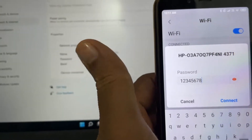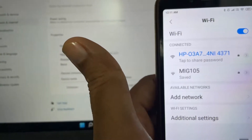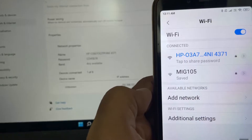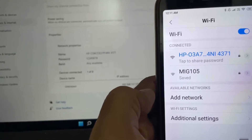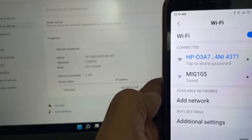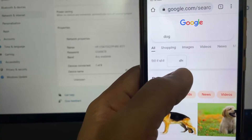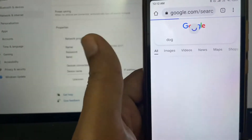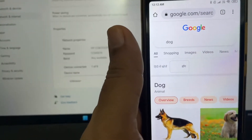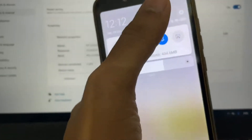I'll click Connect, and you can see that my Android device is now connected to the hotspot created on my Windows 11 operating system. Let me also show you that it works — I've searched for a random word on Google and the hotspot is working correctly.